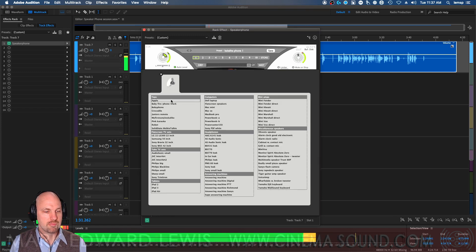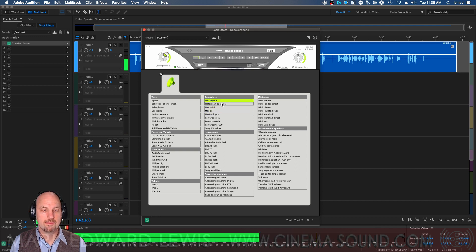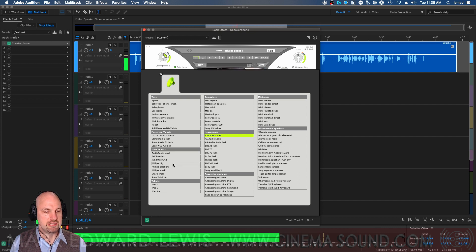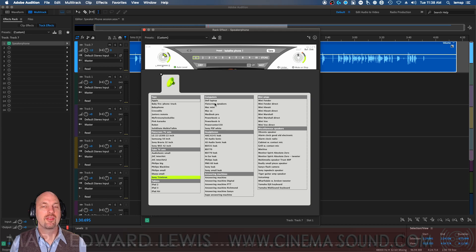Here's speakers. [Demo: "War changed everything in the quadrant."] Here's a Mac mini. [Demo continues.] Dell laptop. AKG K144. TV. Phillips. Sony. And what's great about the TVs is they've got a little room ambience in there too.